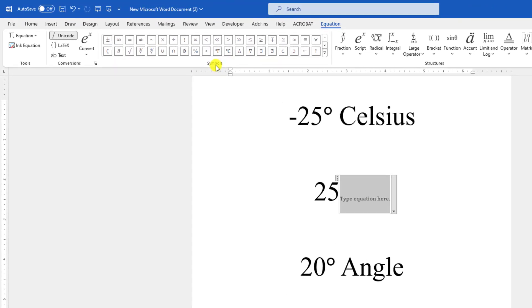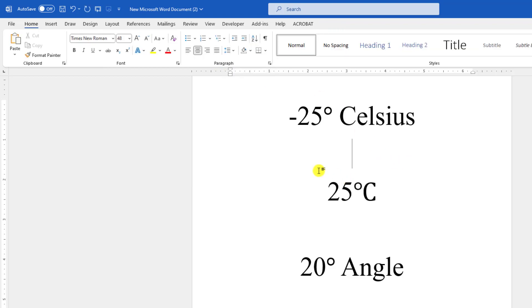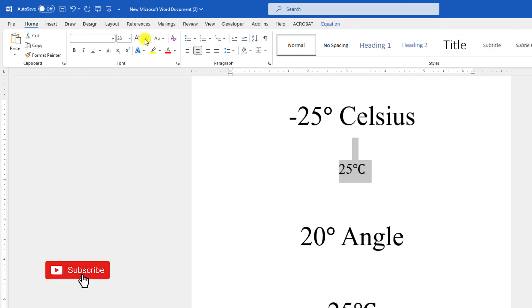If you want to write the Celsius, you can easily click over here. Then you can easily find the 25 degree Celsius. If you want, you may reduce the font size.